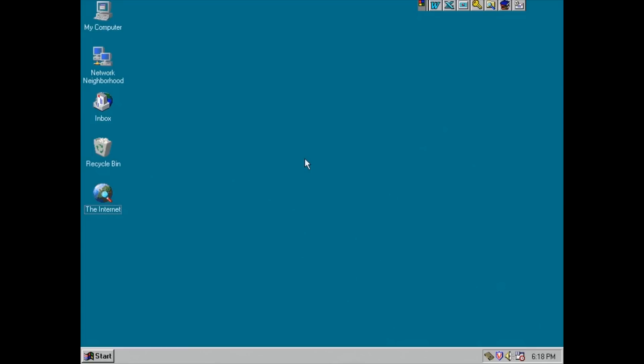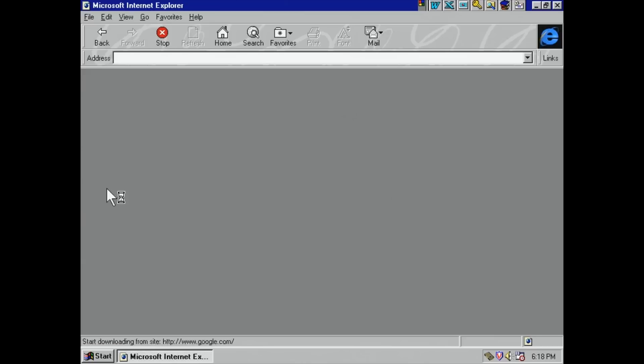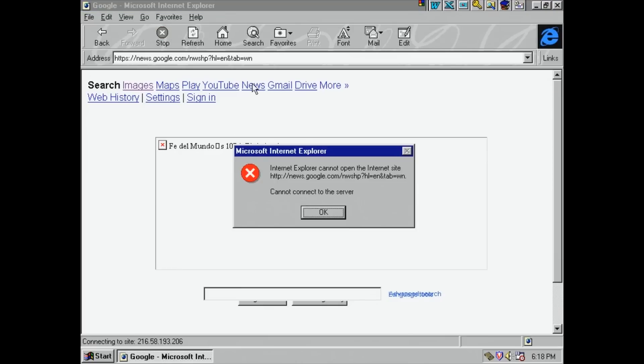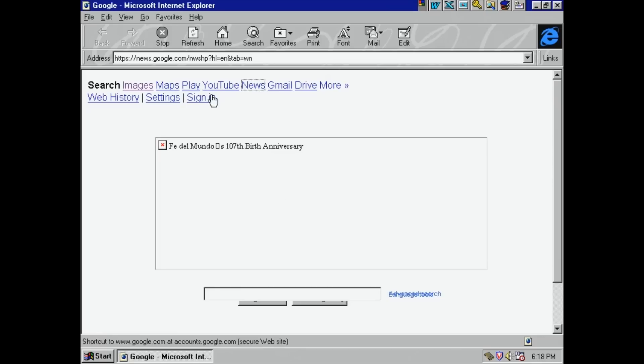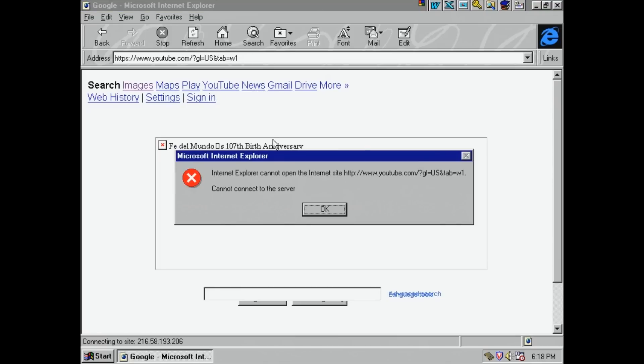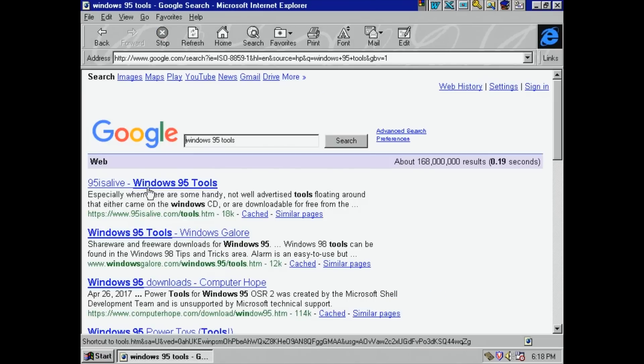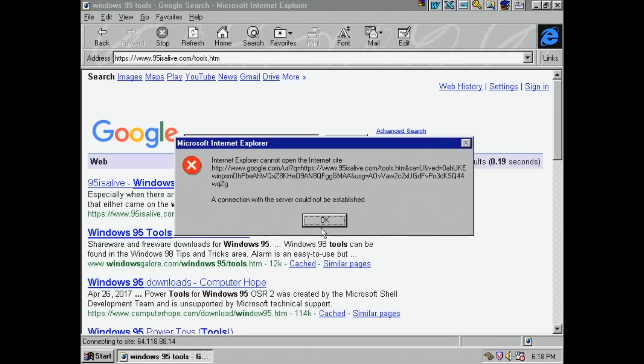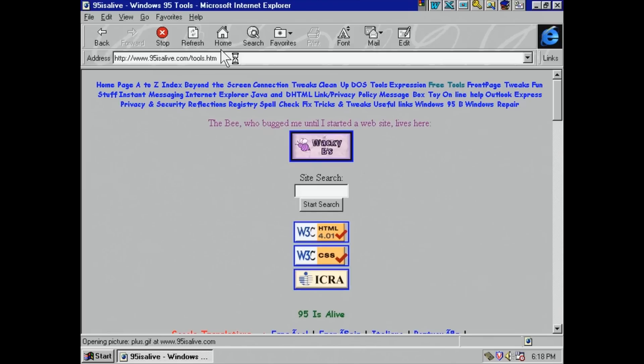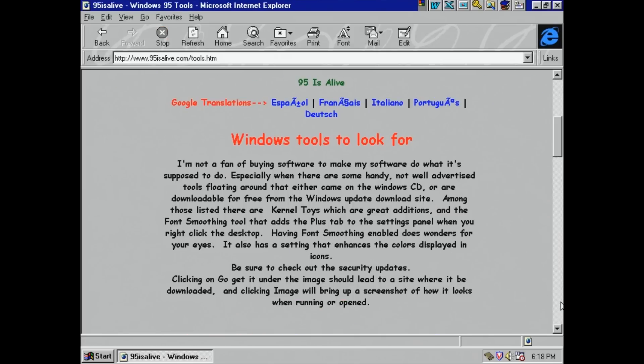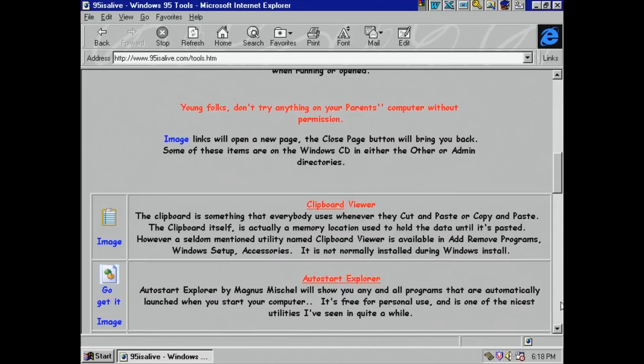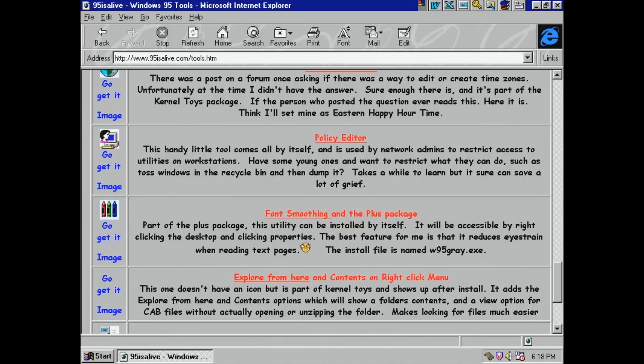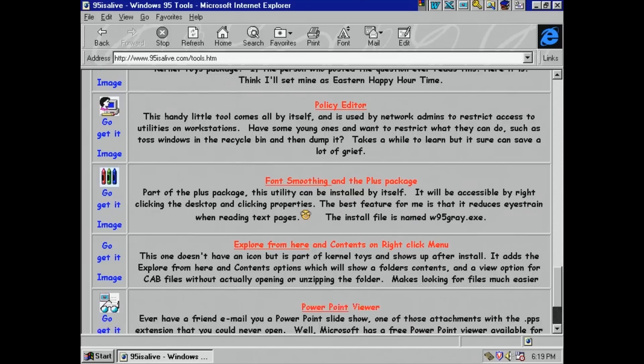The Windows 95 GUI is primitive but I'm sure some people would argue it's still better than Windows 10. Let's try the web. Microsoft Internet Explorer 3.0. Google kind of works. News doesn't seem to be compatible. I doubt YouTube will work. No. How about a search for Windows 95 tools. That worked. Let's try 95 is alive. That error message might be an SSL issue. I'll switch HTTPS to HTTP and try again. There we go. This brings me back. The web has come a long way since Y2K. Although the page does load faster than some modern sites.